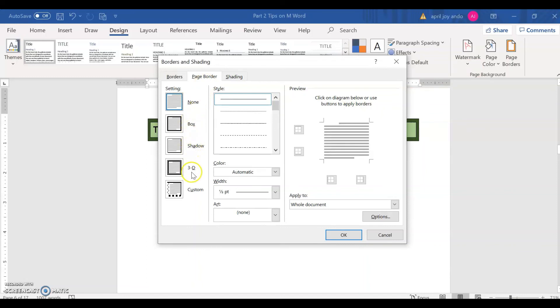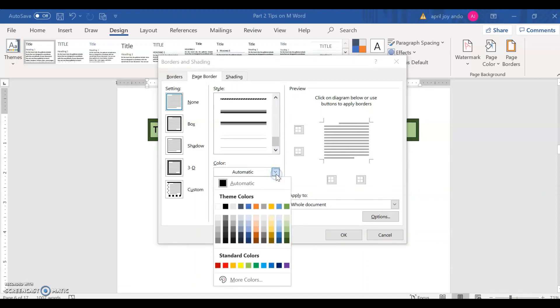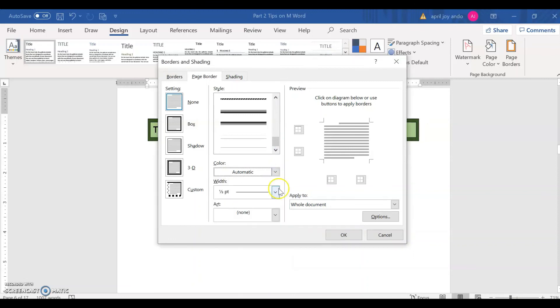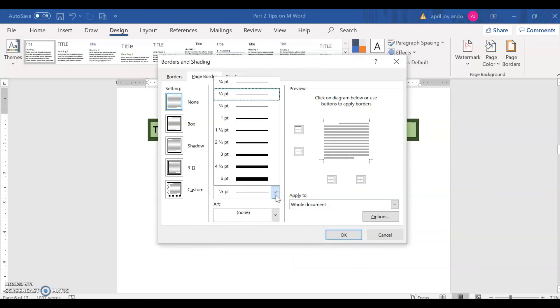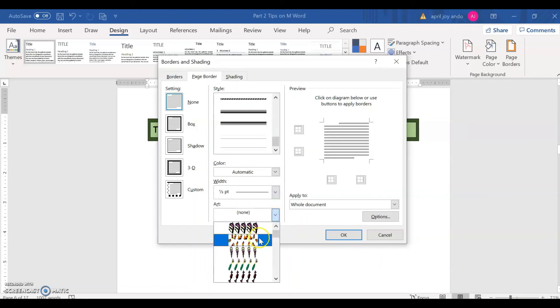You can change the style. The color. You can choose color preference. The width of your lines. Then you have also art here. To say, for example, we want a box.